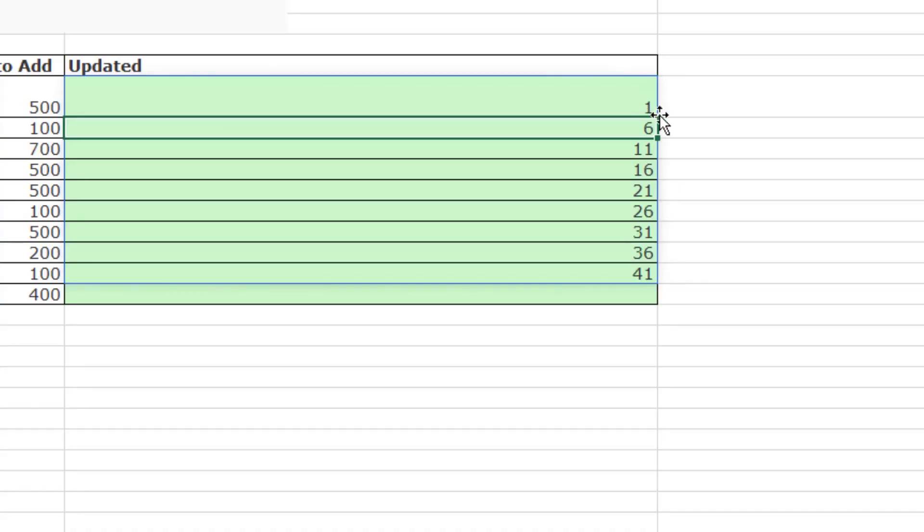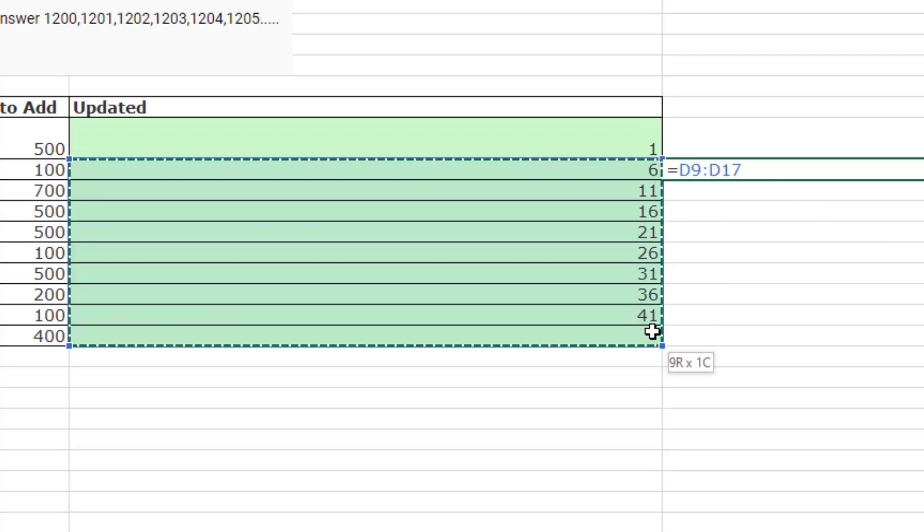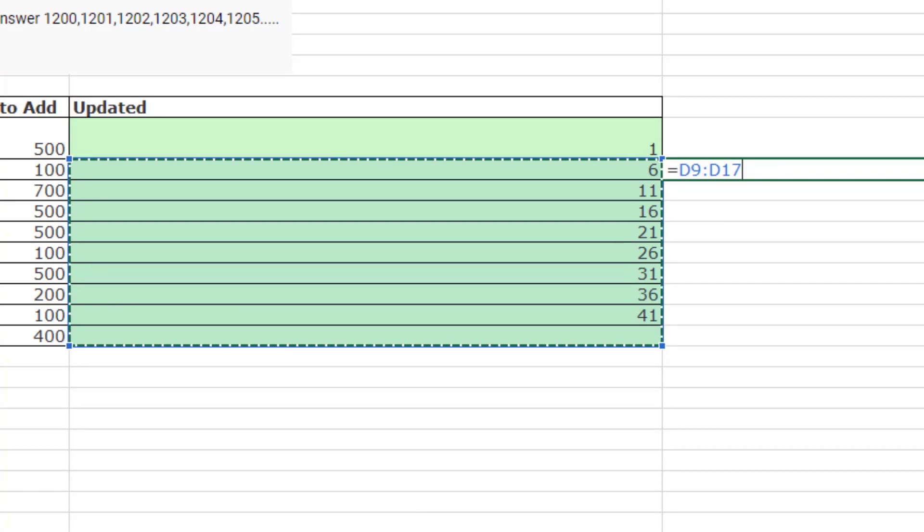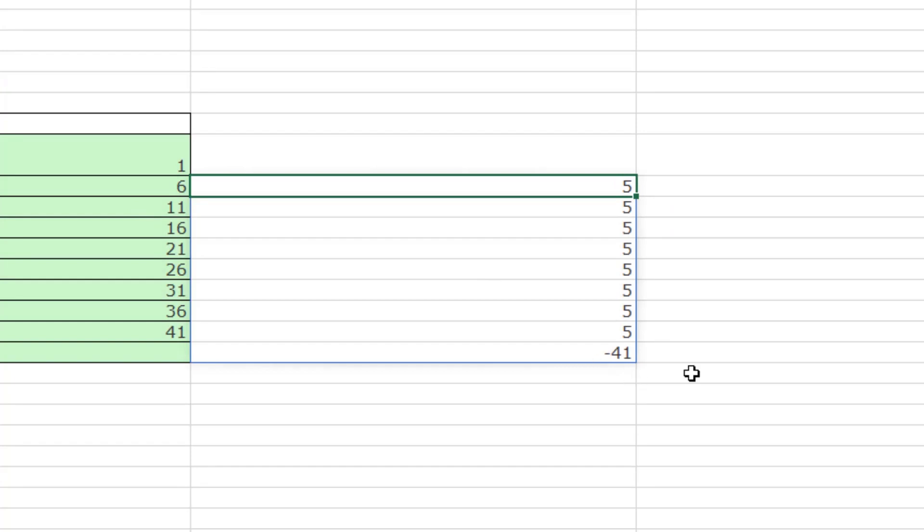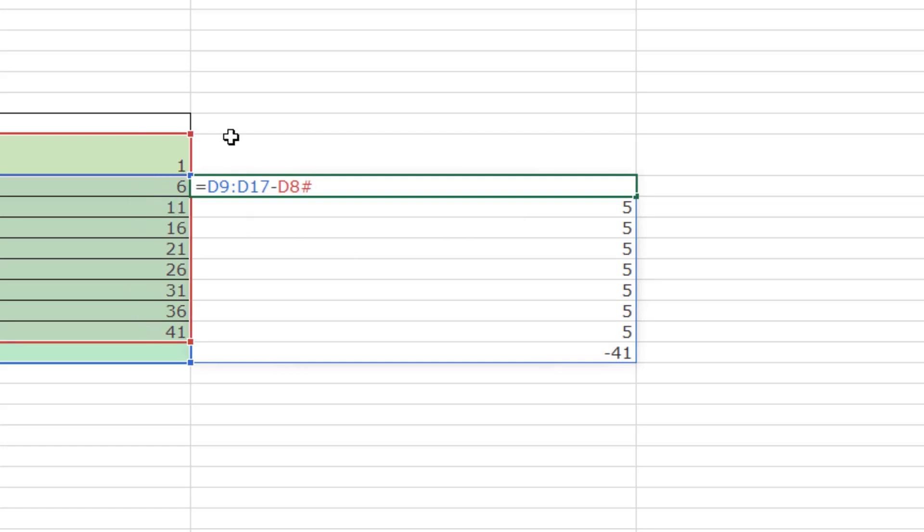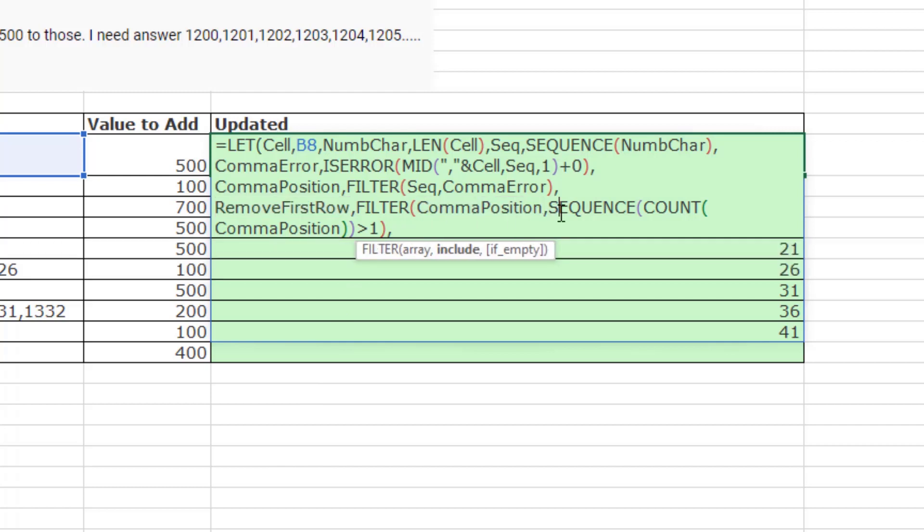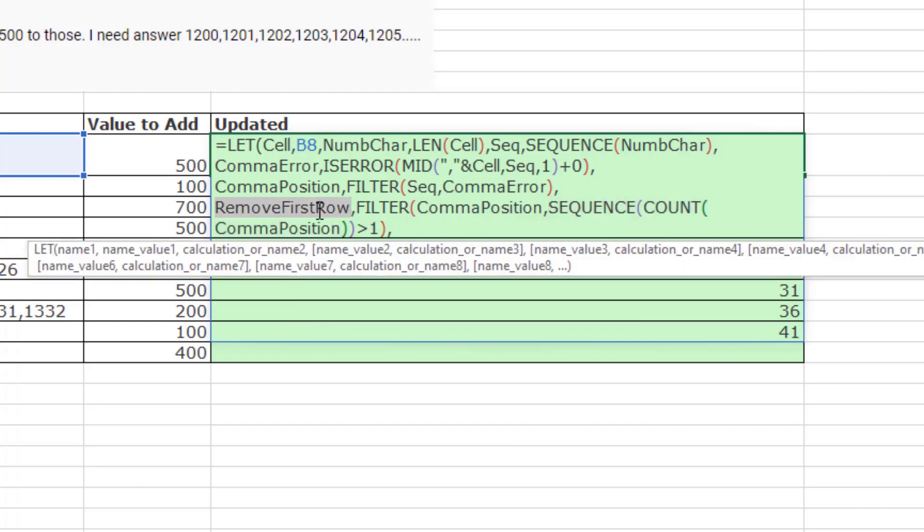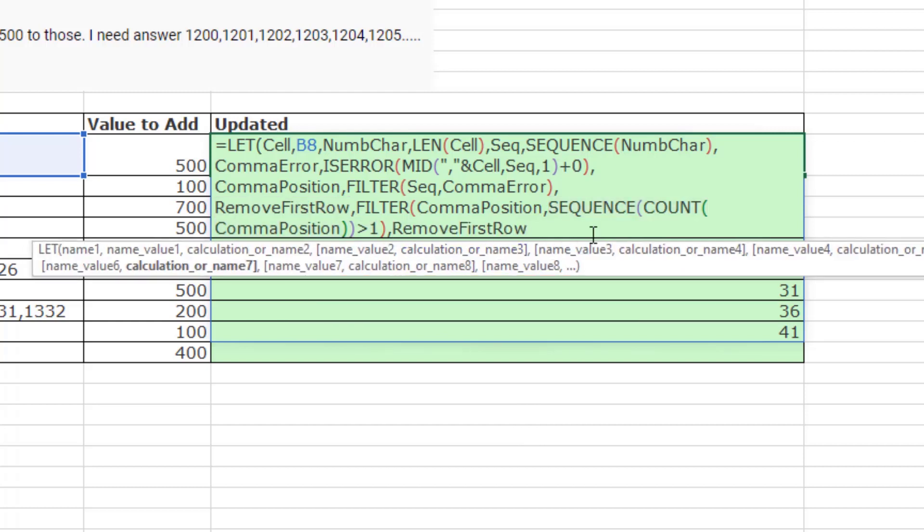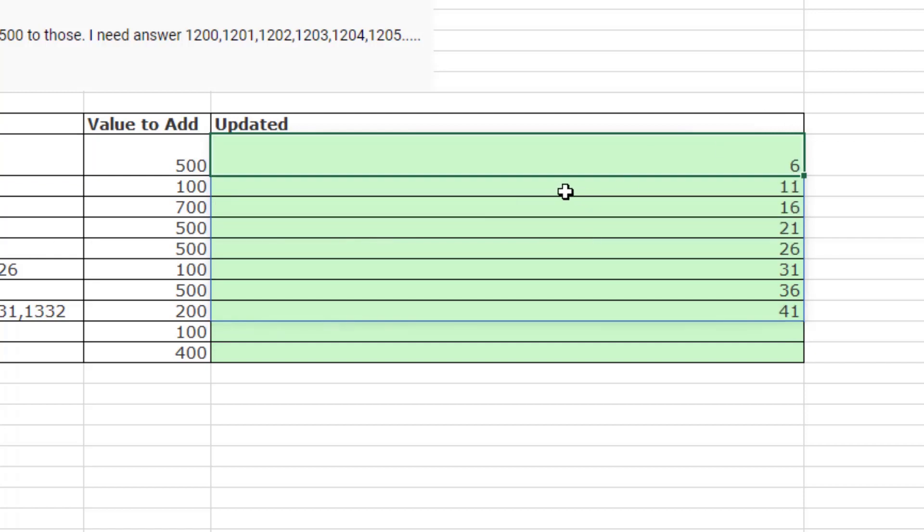Now, the hard part is getting the difference between 6 and 1, 11 and 6. So inside let, I'm actually going to filter this array and remove the first row. That way, I get from 6 to 41. So the variable is going to be called remove first row. I'm going to use filter on the comma position, and I'm going to use sequence counting comma position, which delivers one to however many positions we have, and I want all of them greater than 1. So that filter result would look like this, missing the first row.